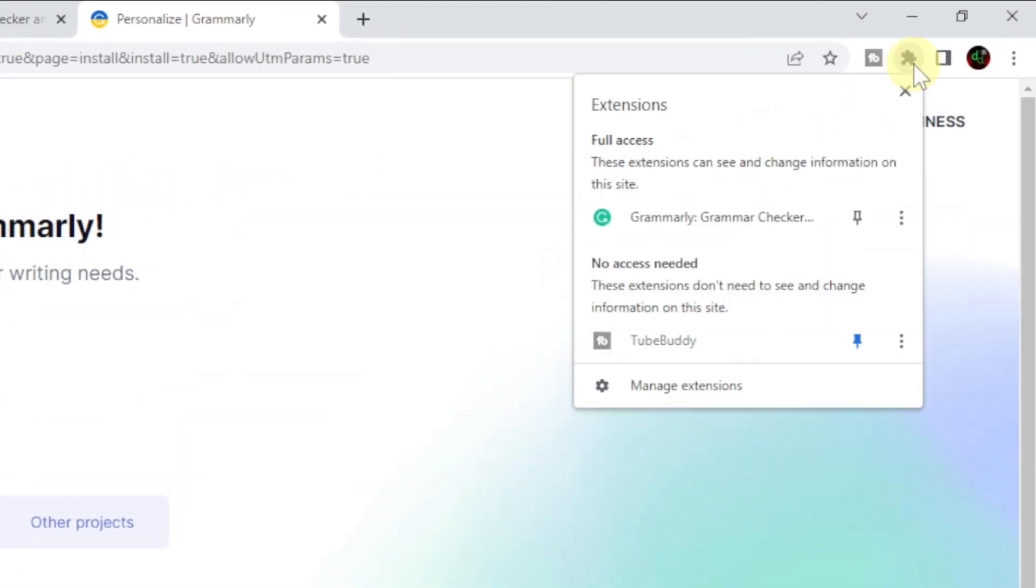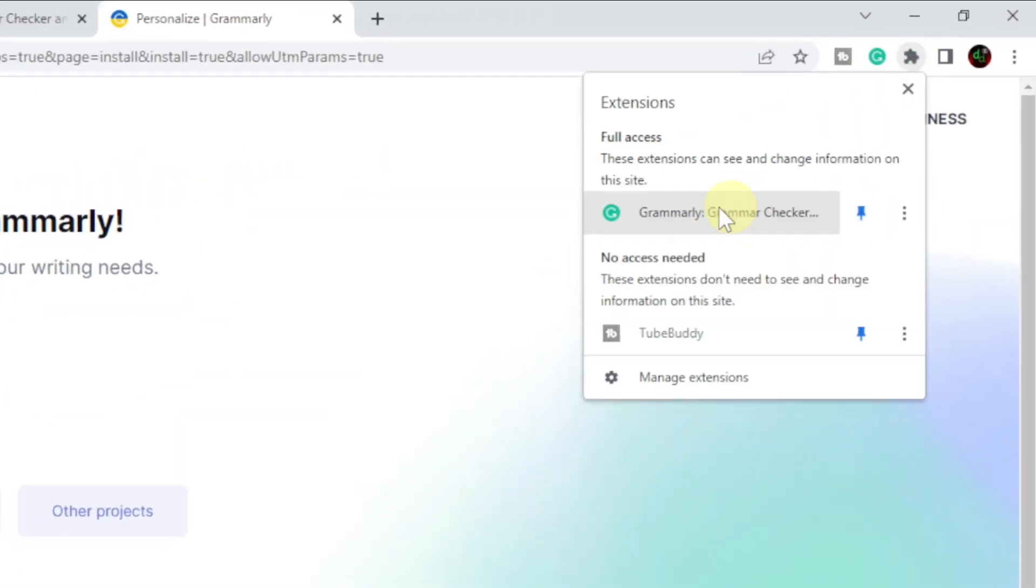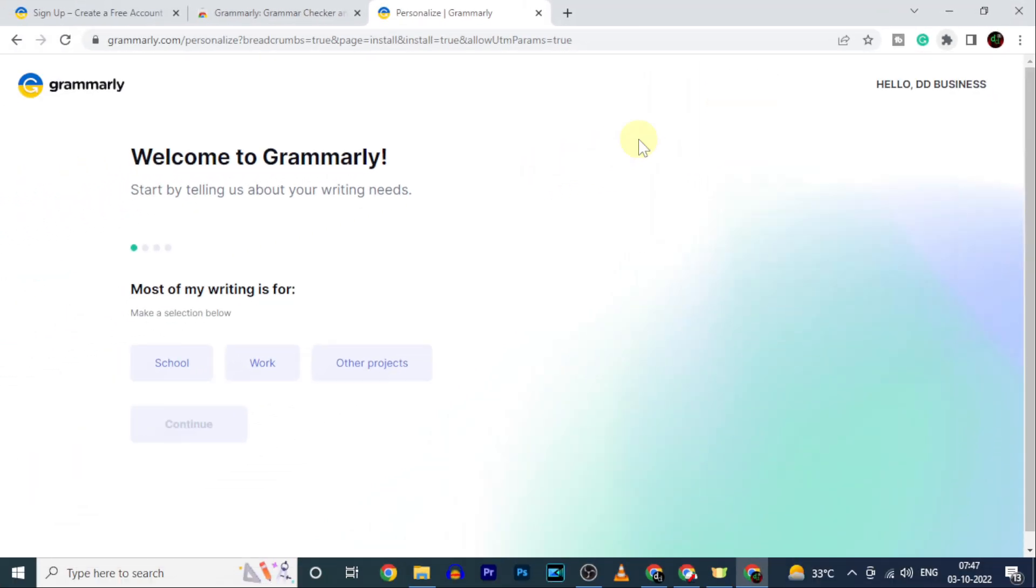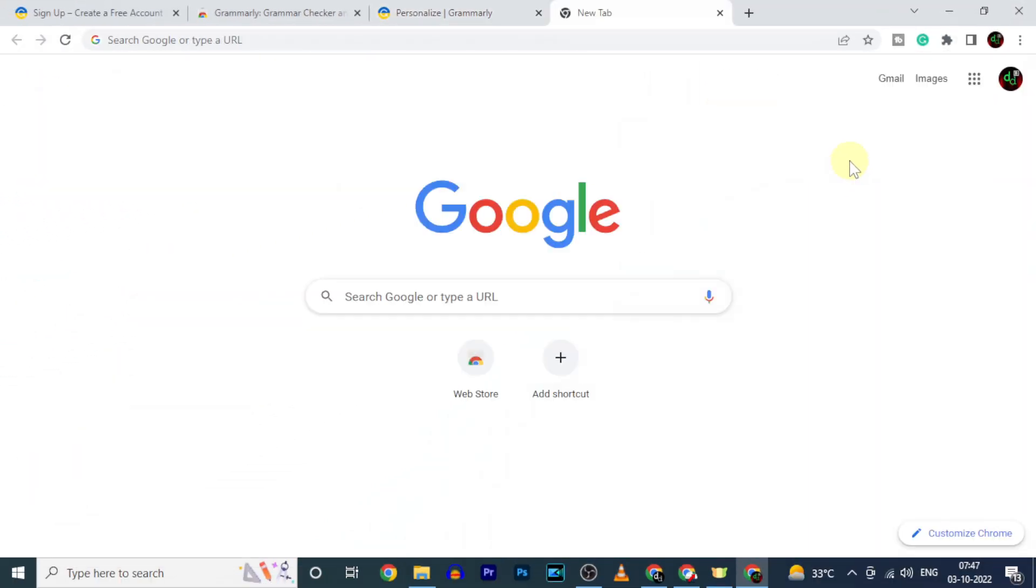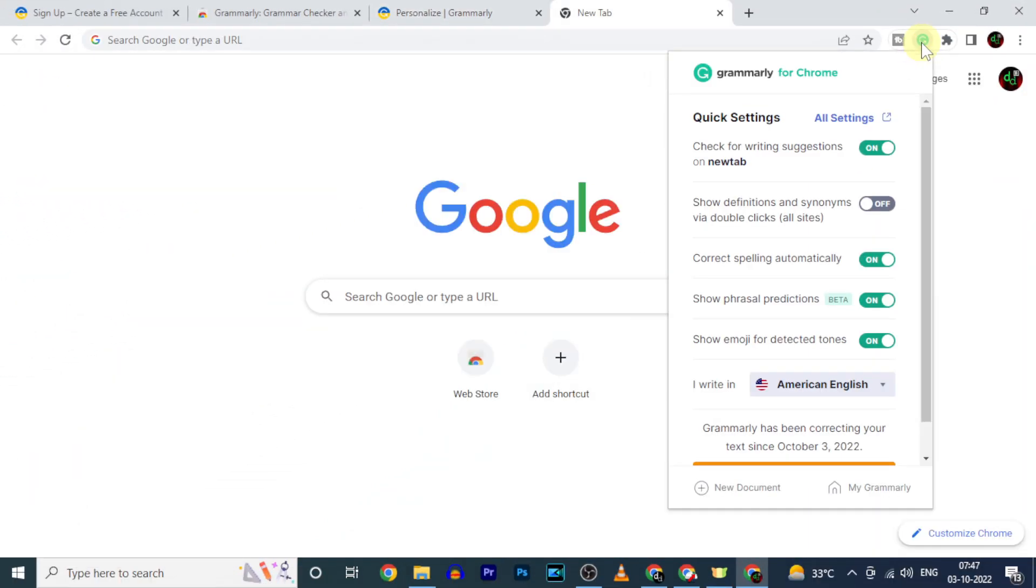Now click here. Then pin this. Now Grammarly Chrome extension was successfully installed on your Chrome browser.